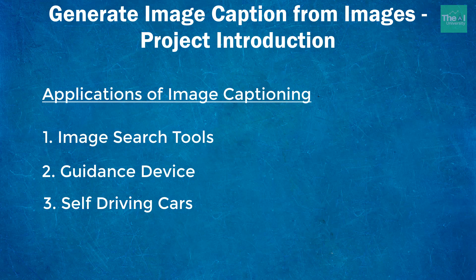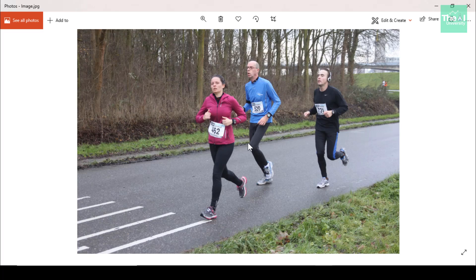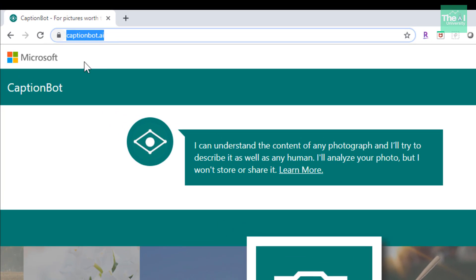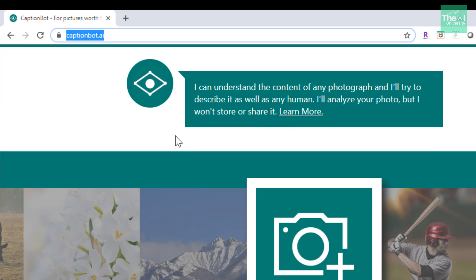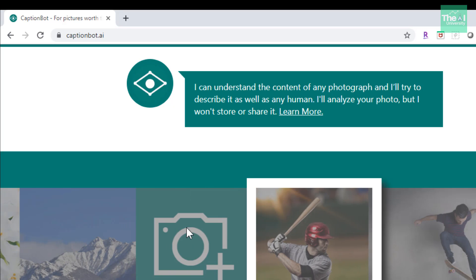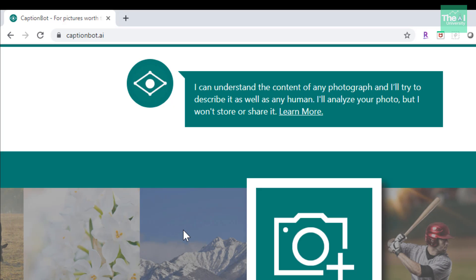Let me quickly show you a demo of a similar kind of app which Microsoft has built — captionbot.ai. Here is the captionbot.ai app from Microsoft, and you can see that they have provided options to either upload your own image using the camera button, or you can scroll right and choose a photo from their own image library.